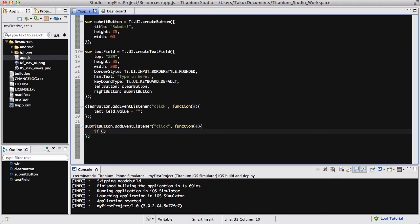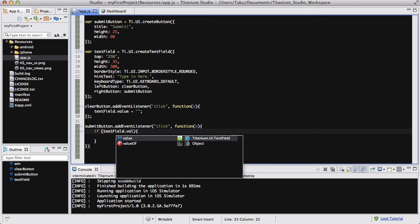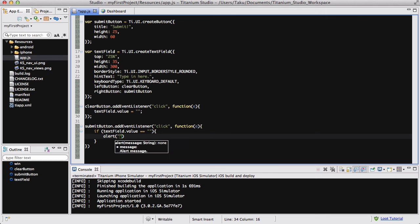So we are going to be creating an if statement like so. And then say textField.value equals like that. And then what we want to do is say alert, enter, or please enter some text.